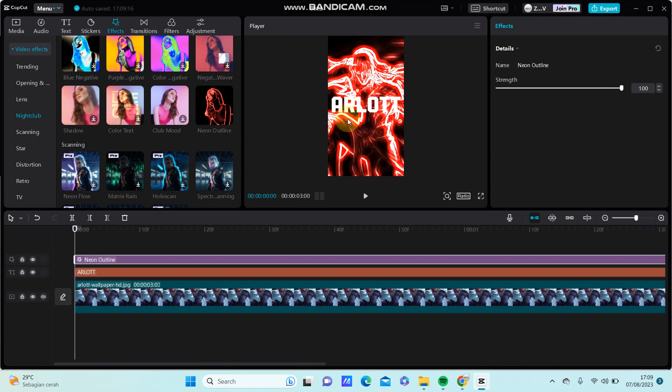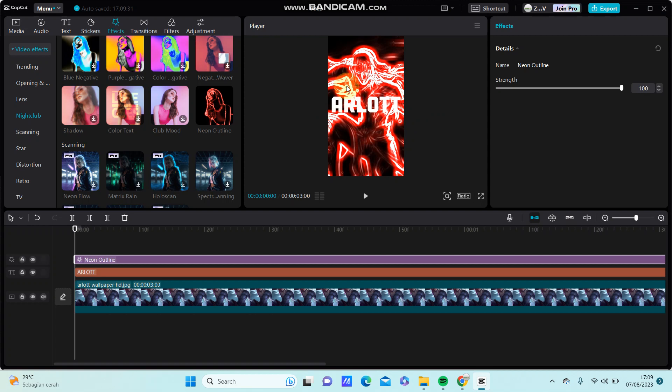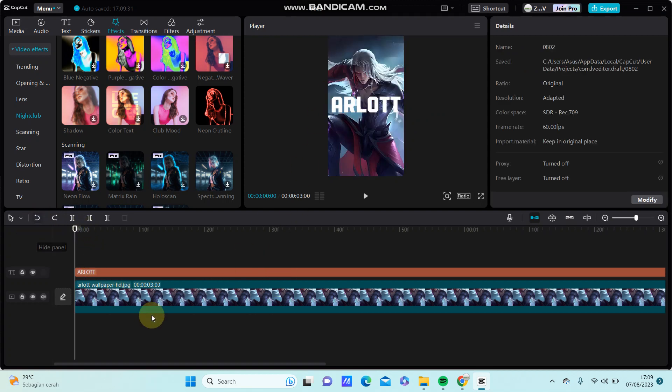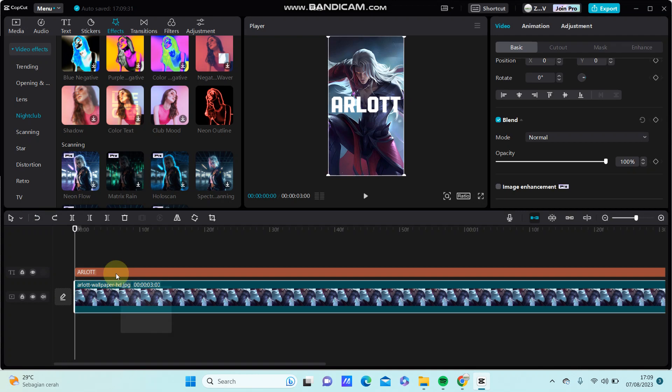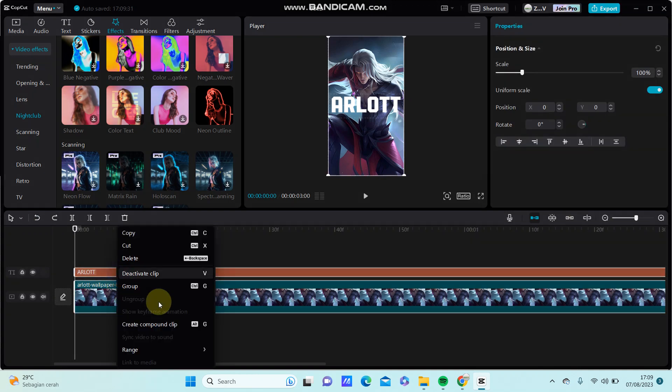You can see the effect is not applied to the tags—it only applies to the background. So you need to create a compound clip first.